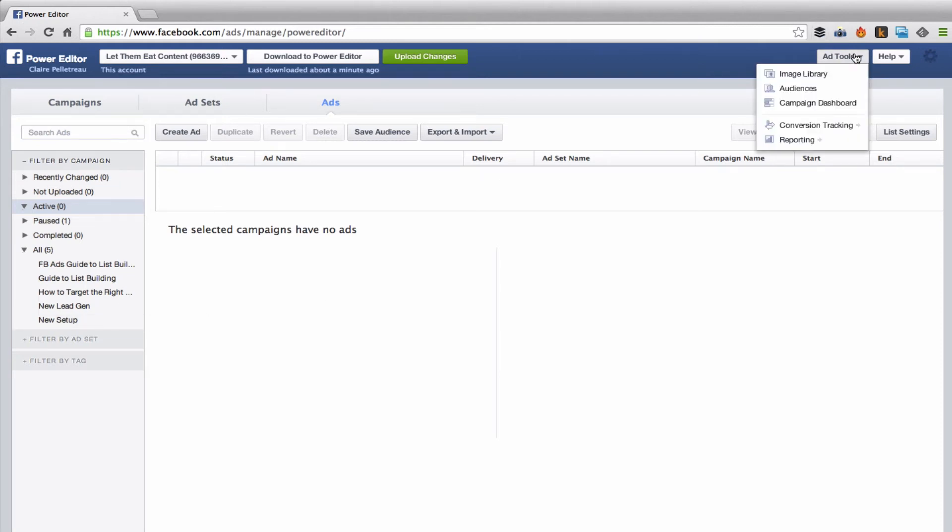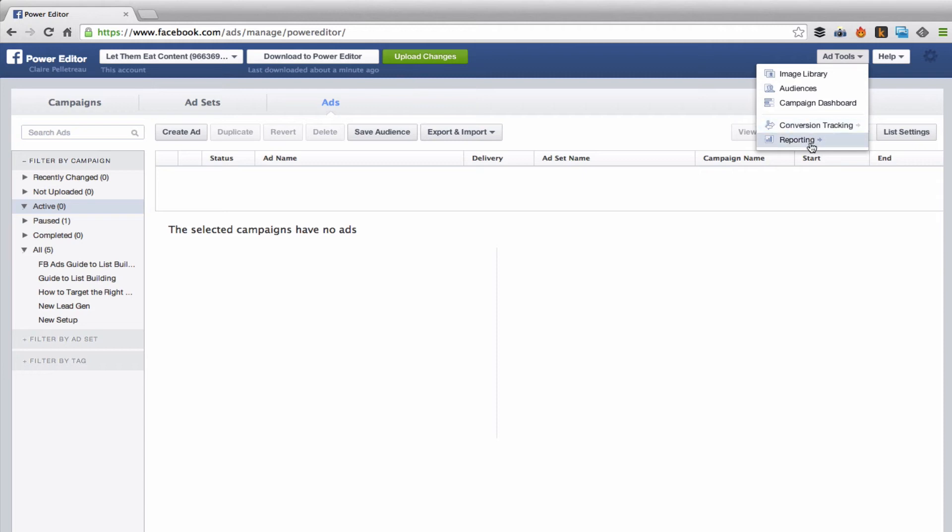Basically the ones I use the most are audiences and conversion tracking. There's also reporting, but I usually get to reporting via the campaign dashboard. This is also a handy button to go straight there.